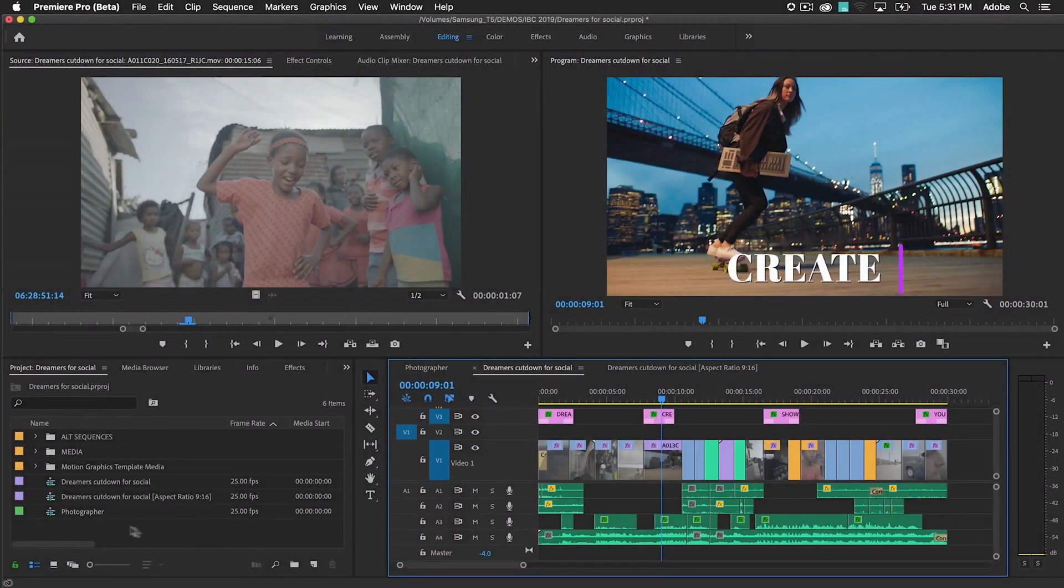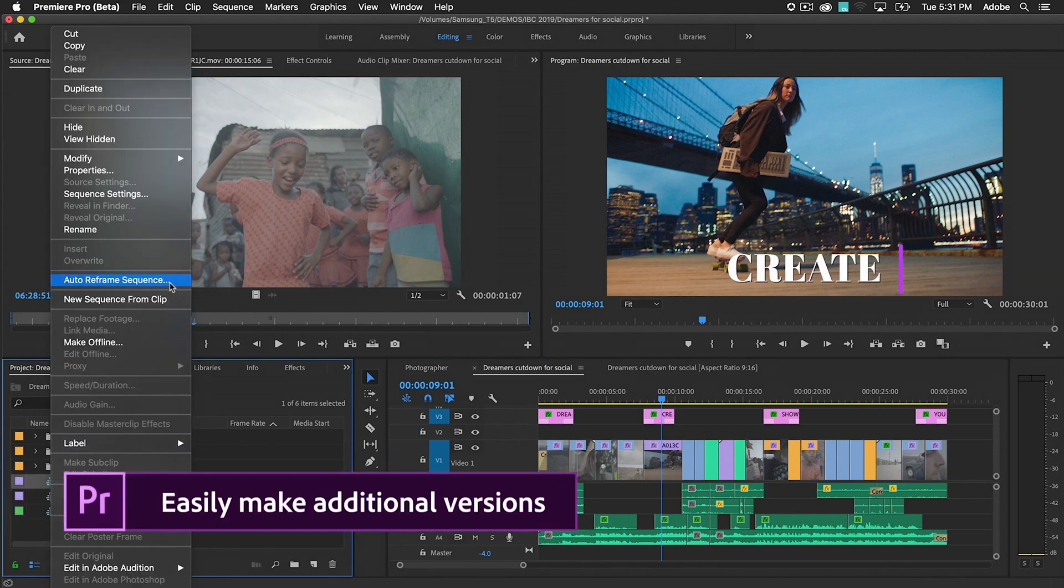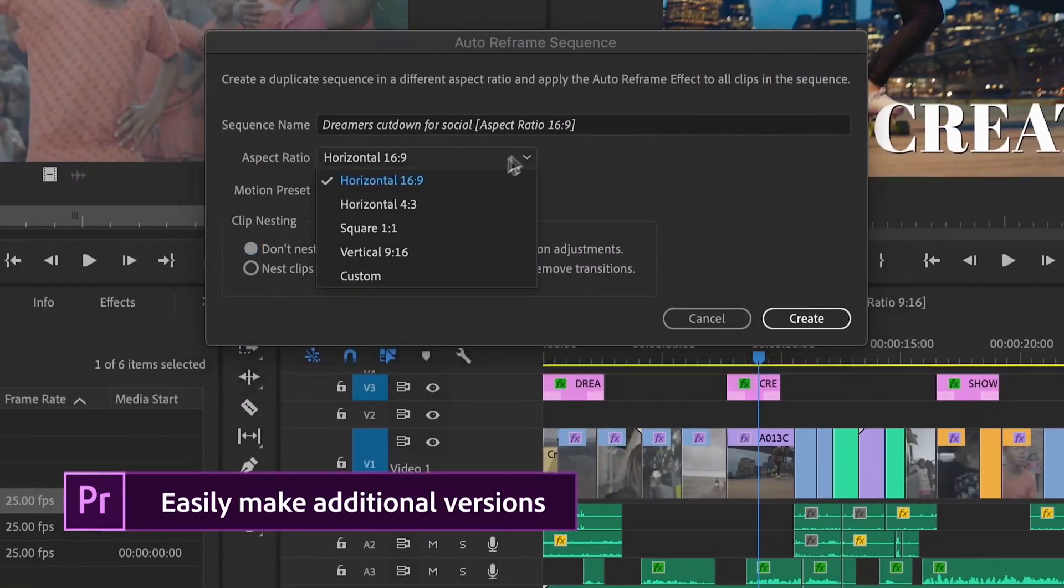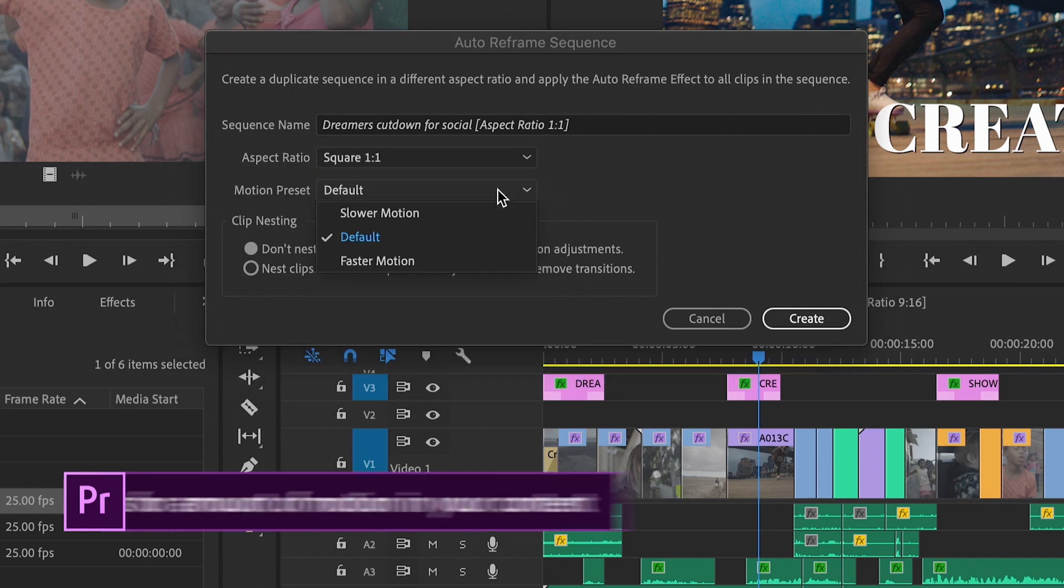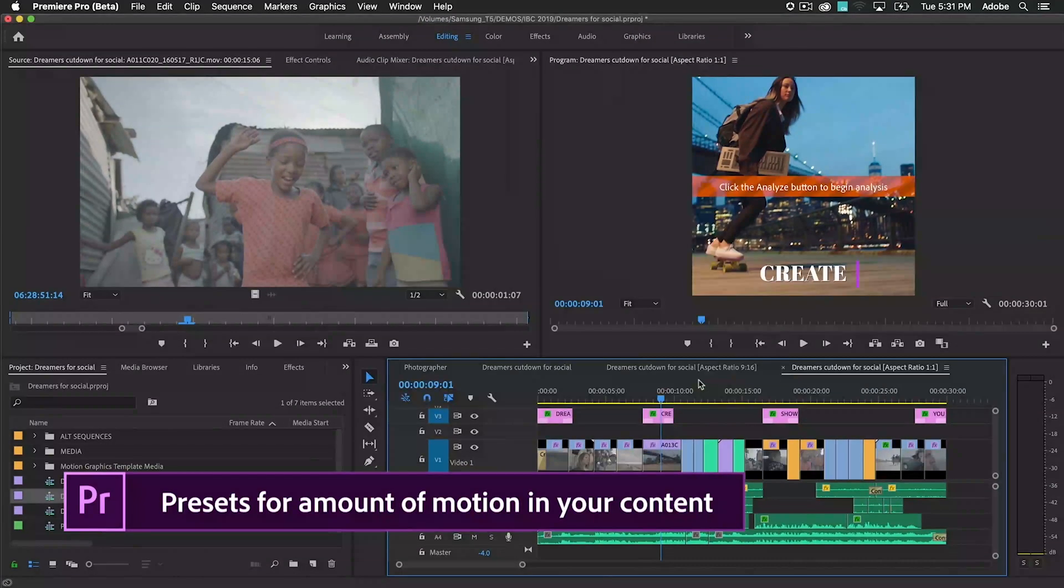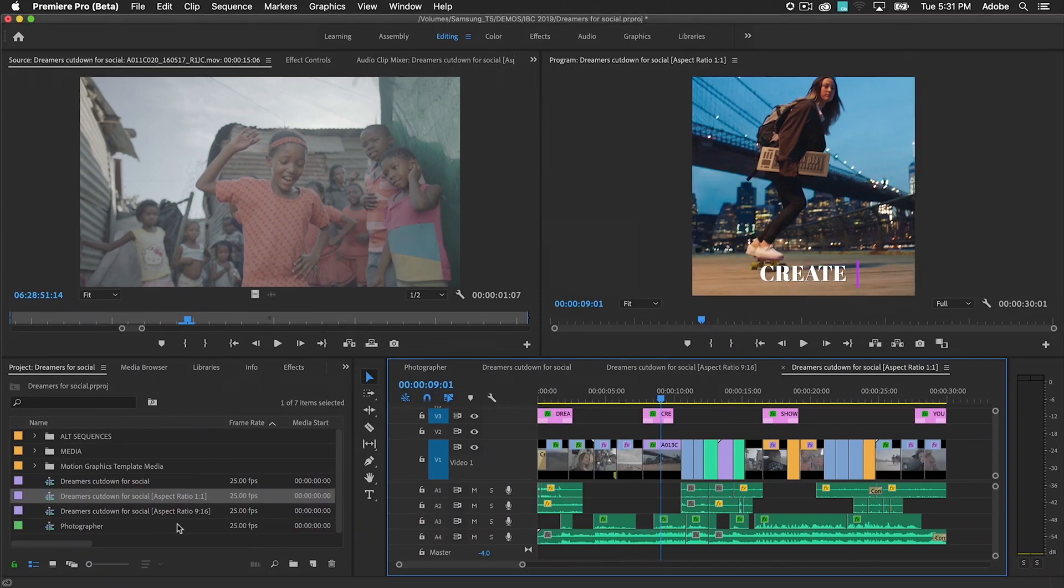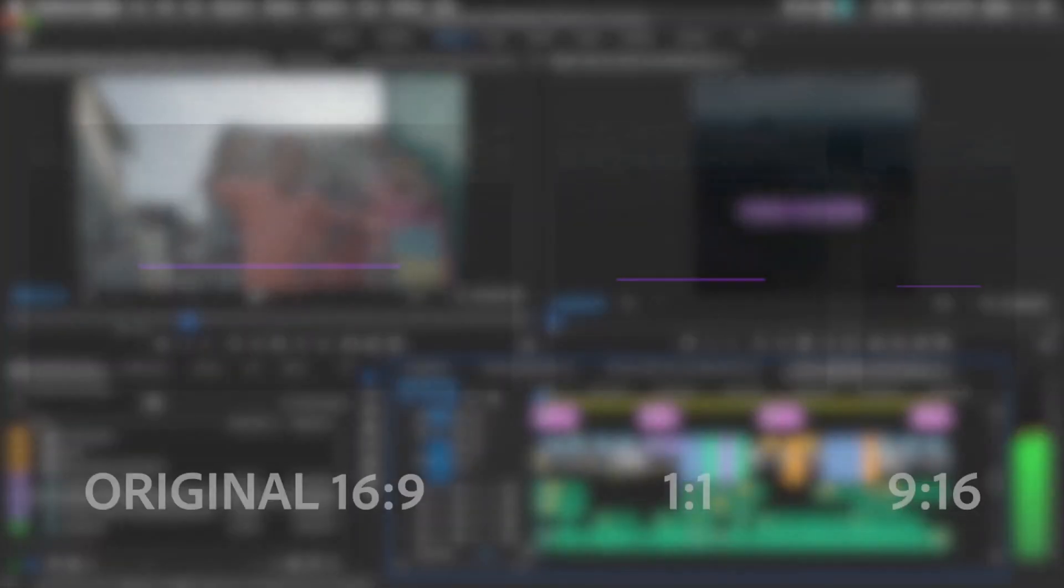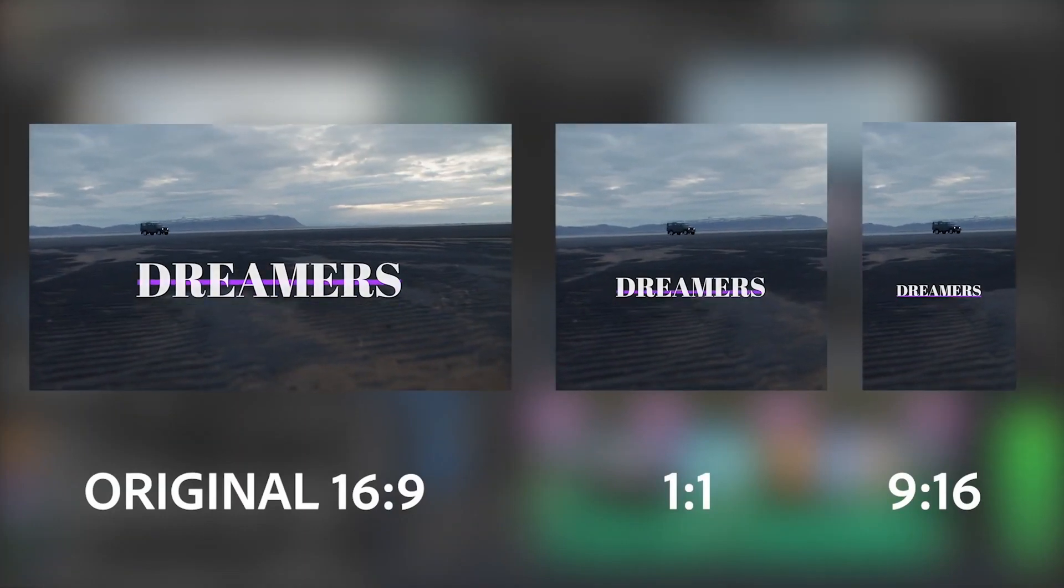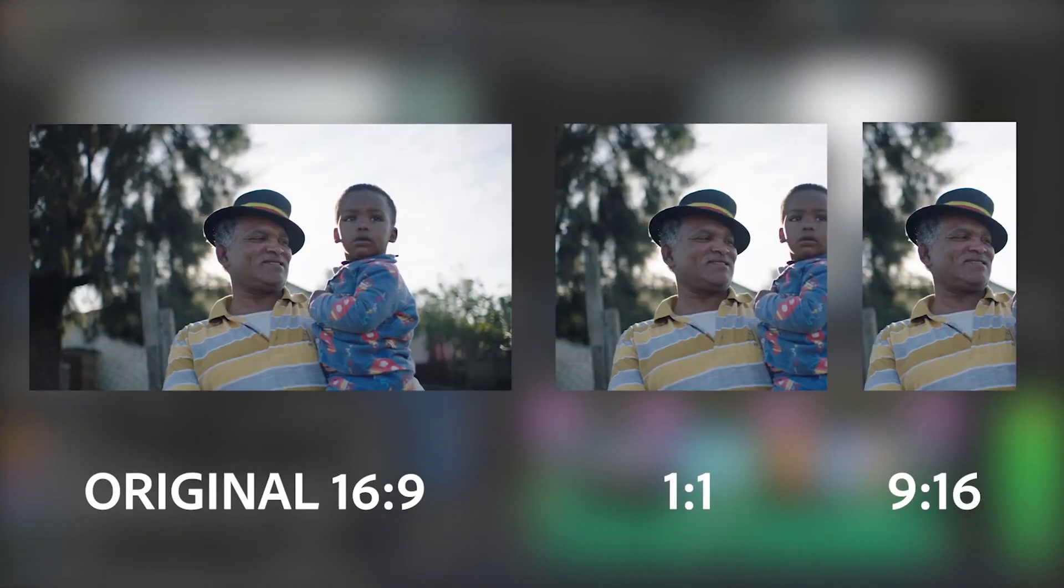Create multiple variations for different platforms or devices. In this example, I'm creating a square video. I choose the Faster Motion preset since there's a lot of action. Notice that titling and motion graphics are independently sized and reframed for each aspect ratio.